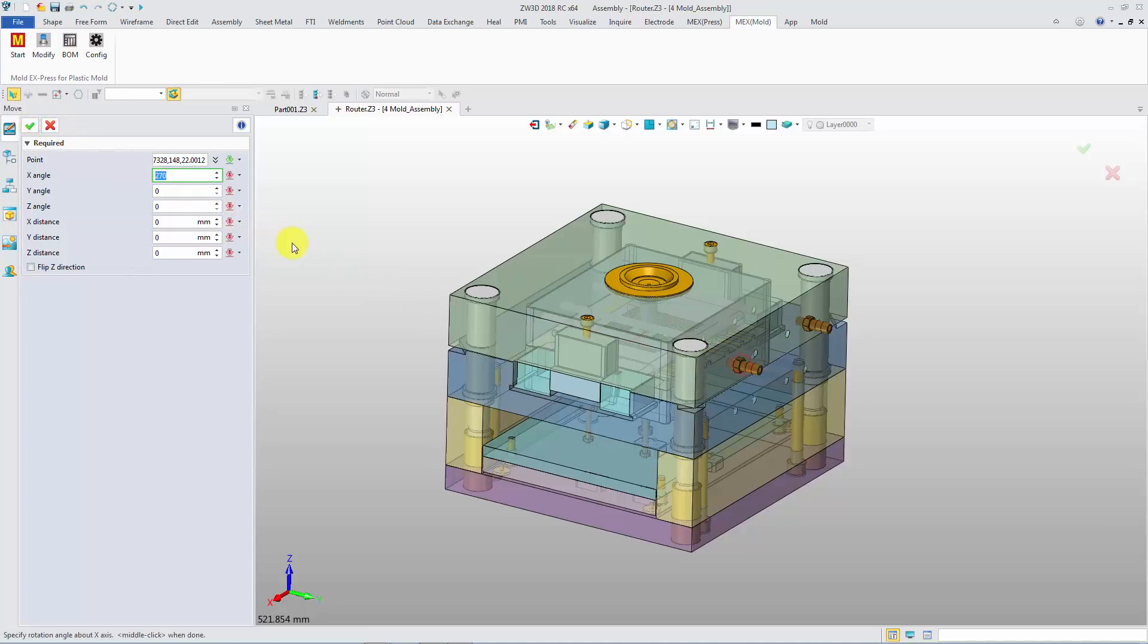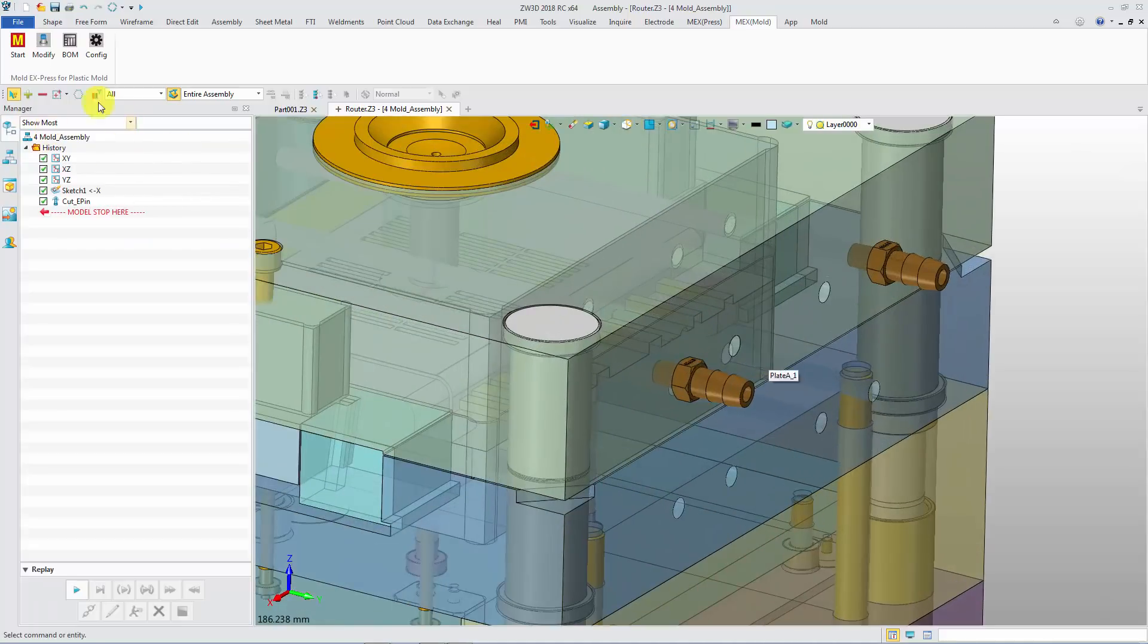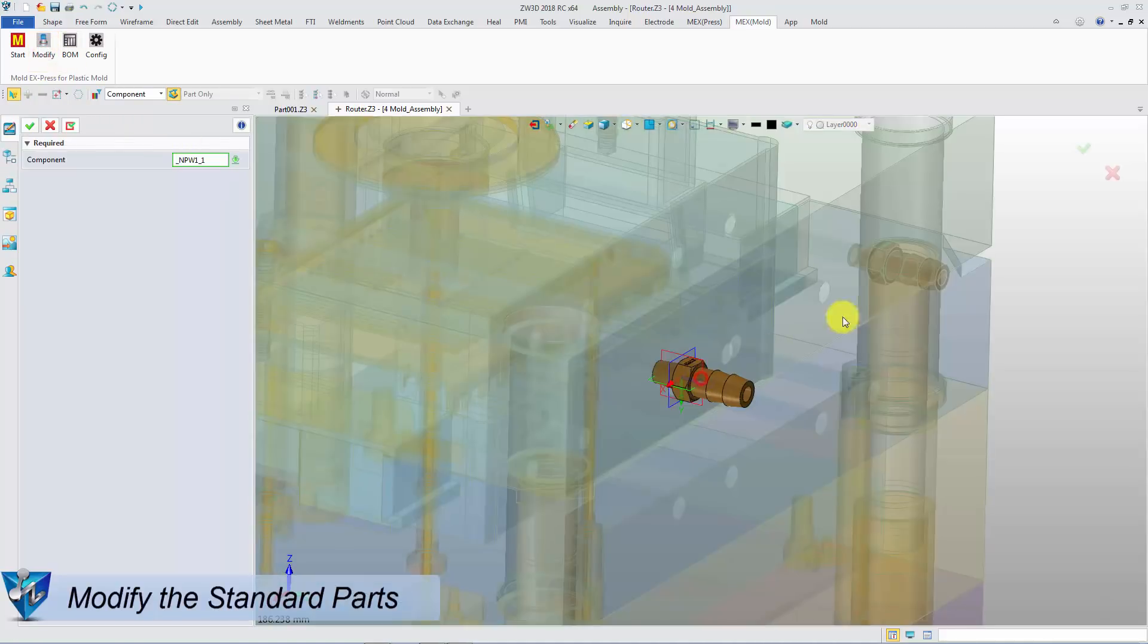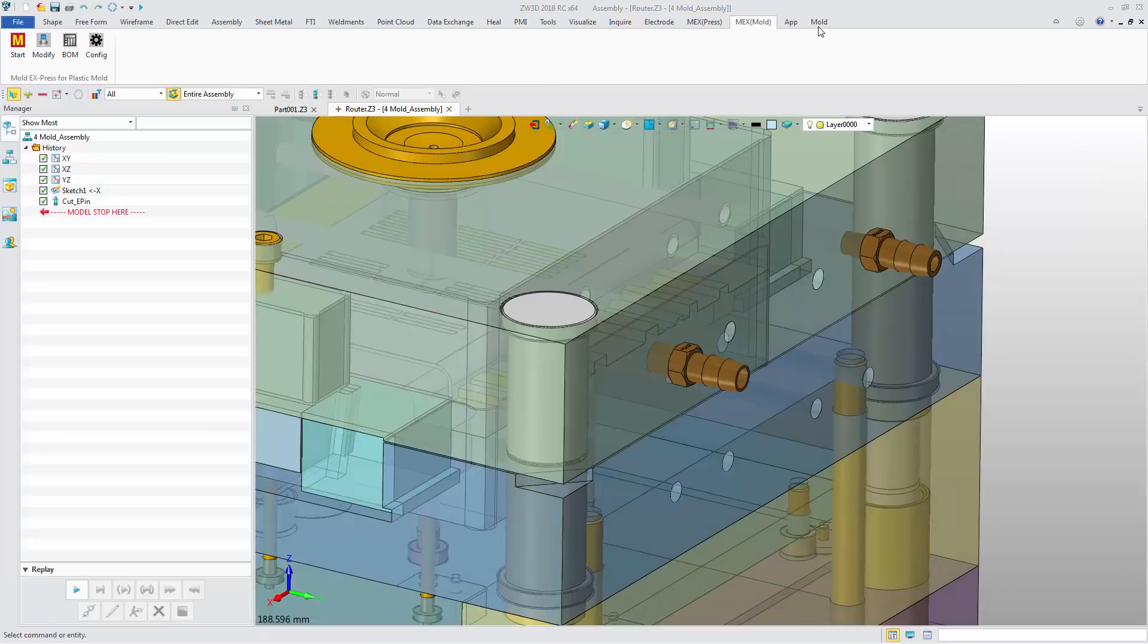If you want to change the component size, you can use the Modify command. Pick the component. The Parameter Selection interface will pop up so you can change the basic size.